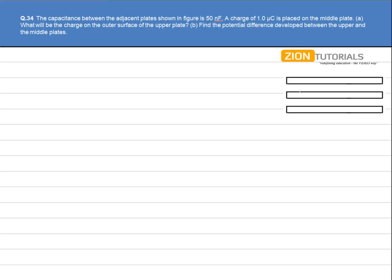The capacitance between the adjacent plates shown in the figure is 50 nF. A charge of 1 micro coulomb is placed on the middle plate. We have capacitors C1 and C2 on either side of the middle plate. Since C1 is equal to C2 — they are equally spaced and of equal area — the capacitance of both capacitors is the same.